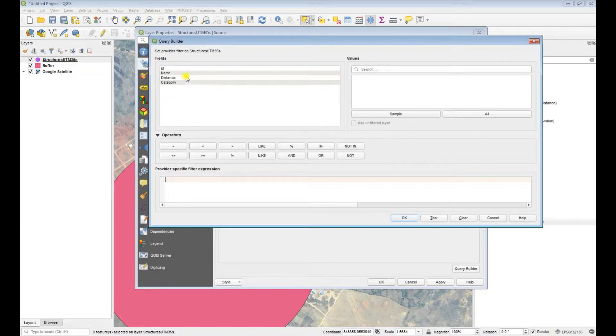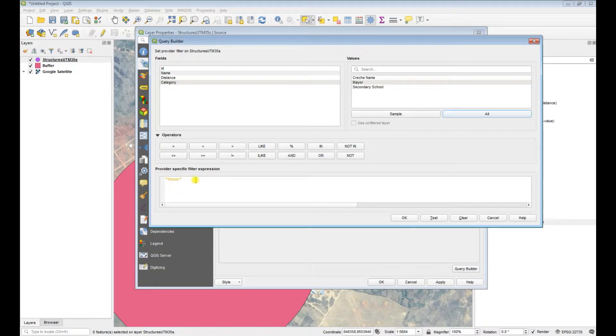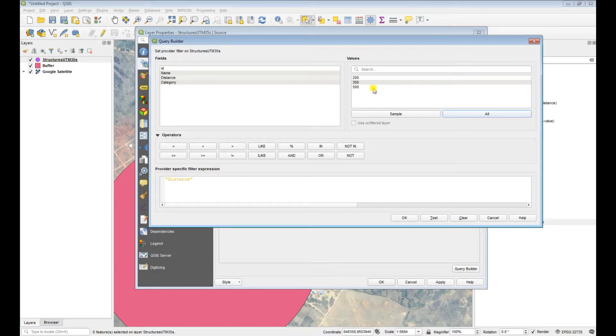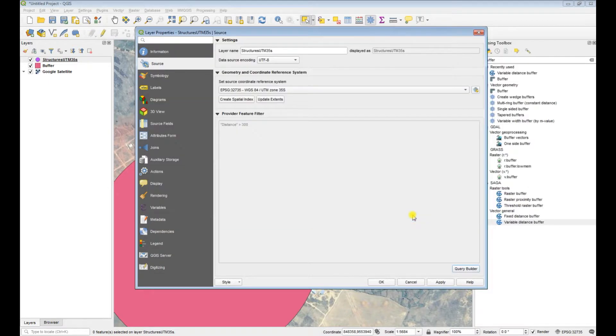What you can do is you can say okay I only want to buffer features that have certain criteria. So shall we buffer features above a certain distance? Let's say distance and then see what these values are, so everything greater than 300, let's say. Everything greater than 300, okay, apply, okay, and then there's only two.